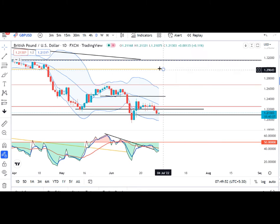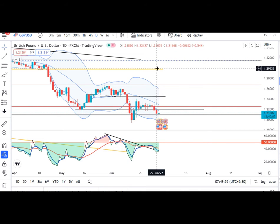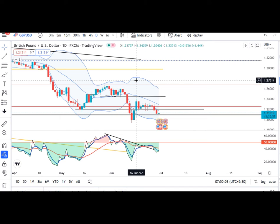GBP/USD mein kal ek achha sa sell-off dekha gaya and it traded in between 1.2212 and 1.2105. Jaise ke humara previous discussion tha — solar tarikh ka range — jab tak yeh us range ke bahar nahin nikalta, tab tak volatile choppy two-way movement expected hai. Jahan pe long wallet ko bhi katwayenge aur short wallet ko bhi katwayenge. To humhe abhi intezaar karna parega yeh range ke bahar price ko trade karne ke liye.